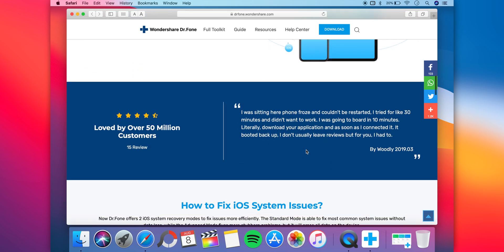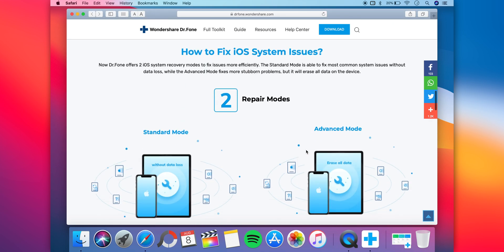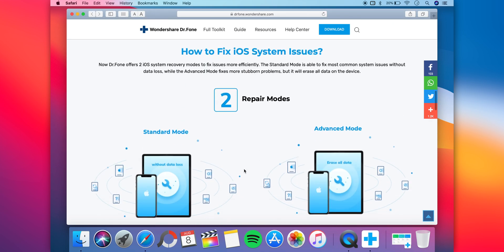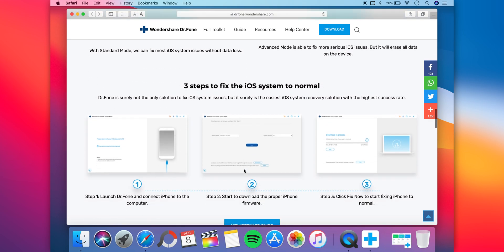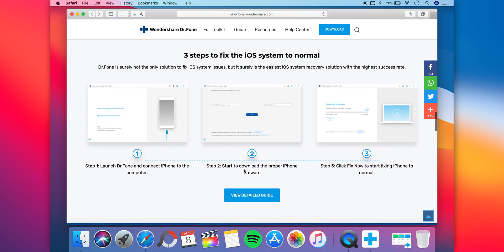Now if you scroll even further you have these two modes which I will get to in a second, and down below is a quick guide on how to use the software.